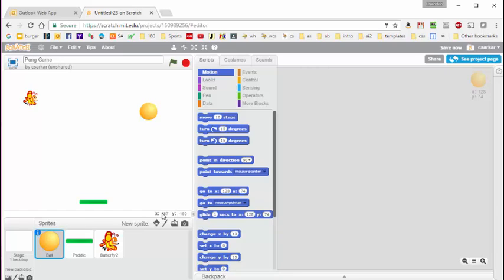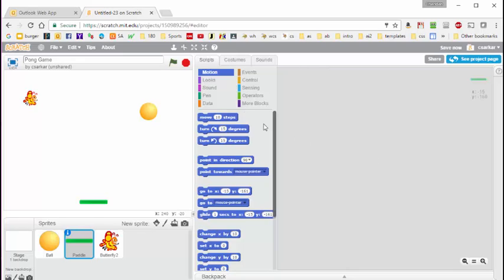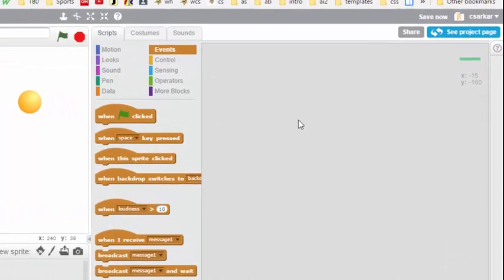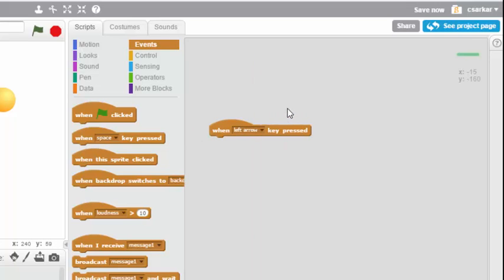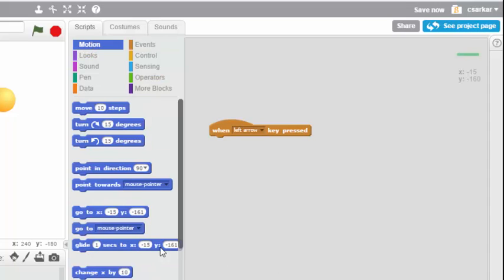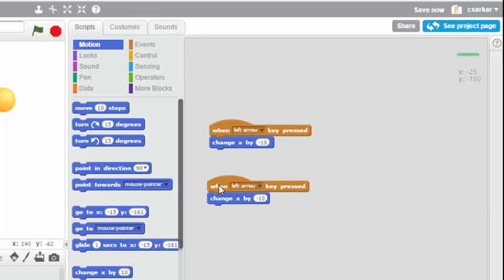Let's start by programming the paddle. I'm going to click on the paddle sprite down here — you can see there's no code here right now — and what we want to do is put the paddle under user control. So I'm going to say that when the left arrow button is pressed I want the paddle to move a little bit to the left, using a negative value on this blue block. I can duplicate this code block by right-clicking and hitting duplicate, and do the same thing for the right arrow — this time heading right, so I'll remove the negative sign.